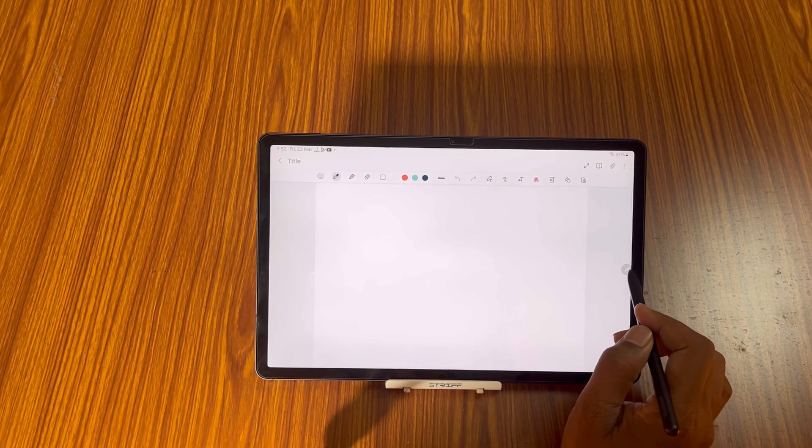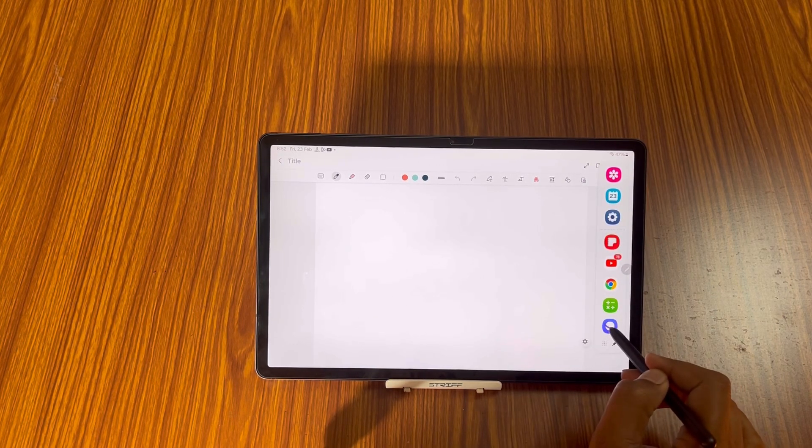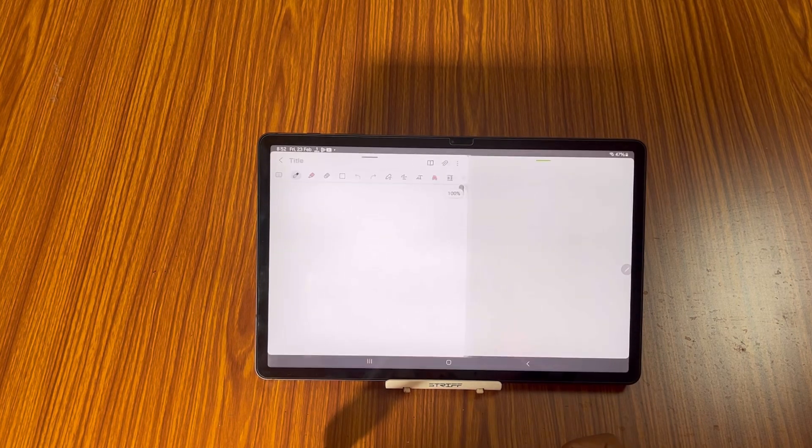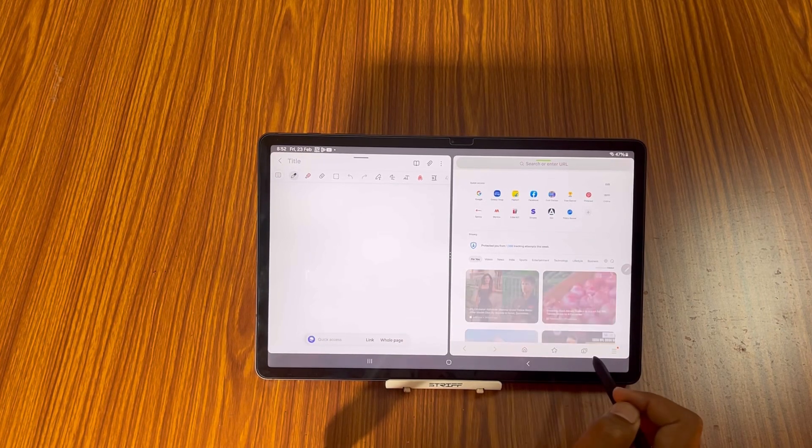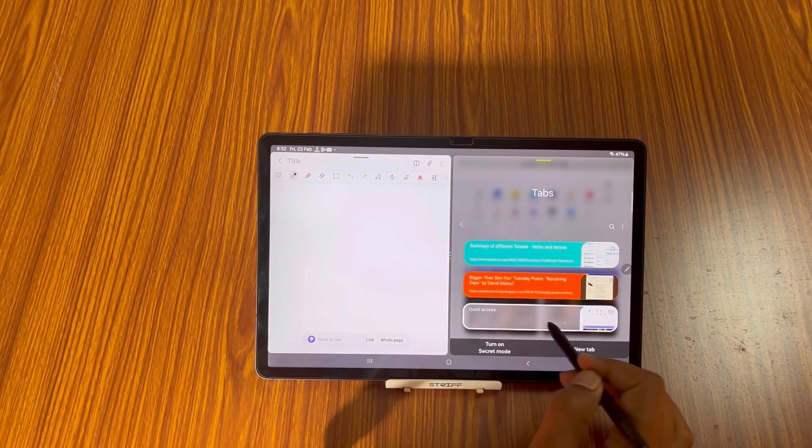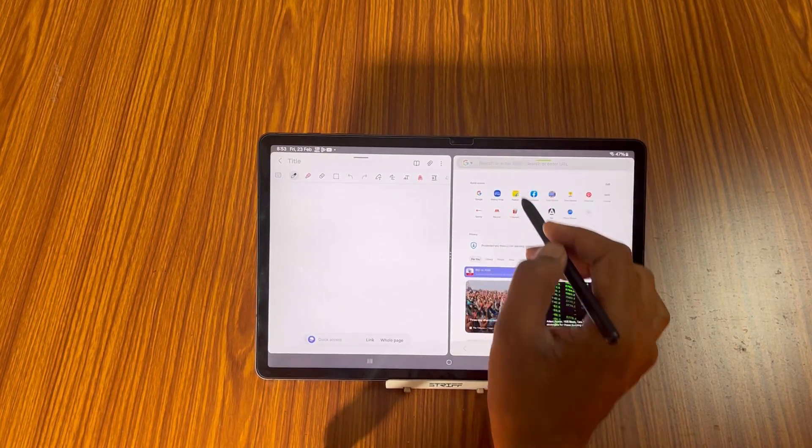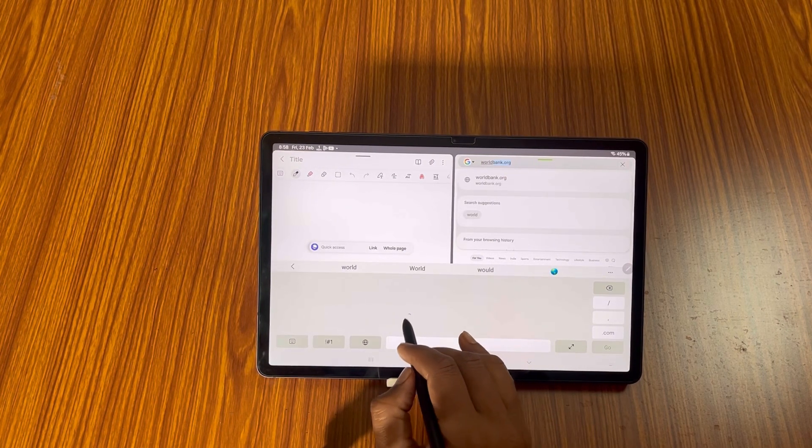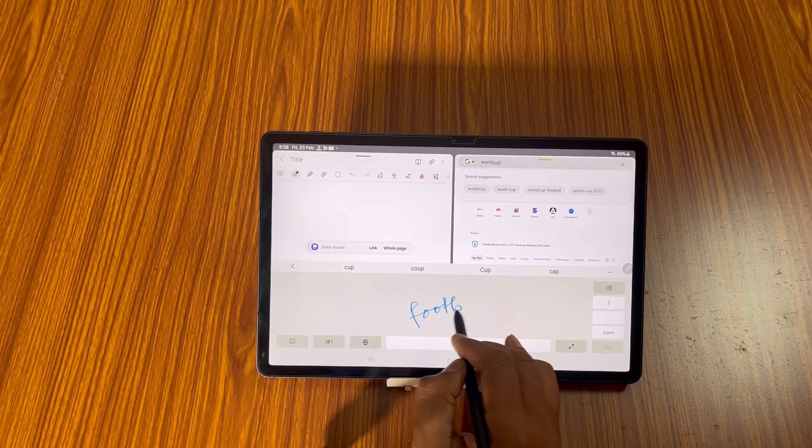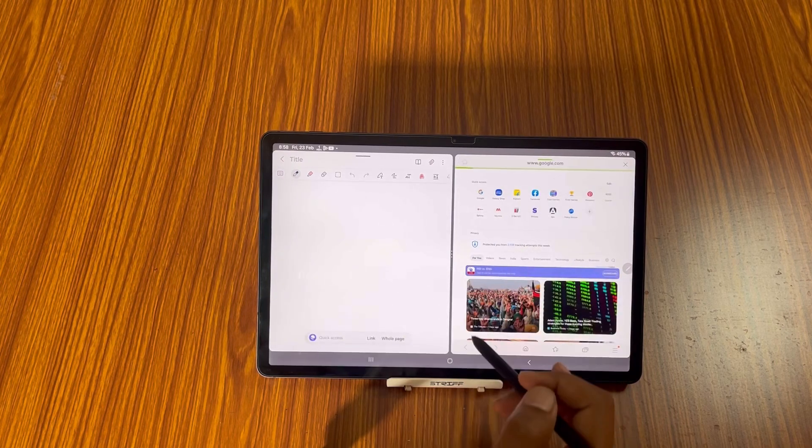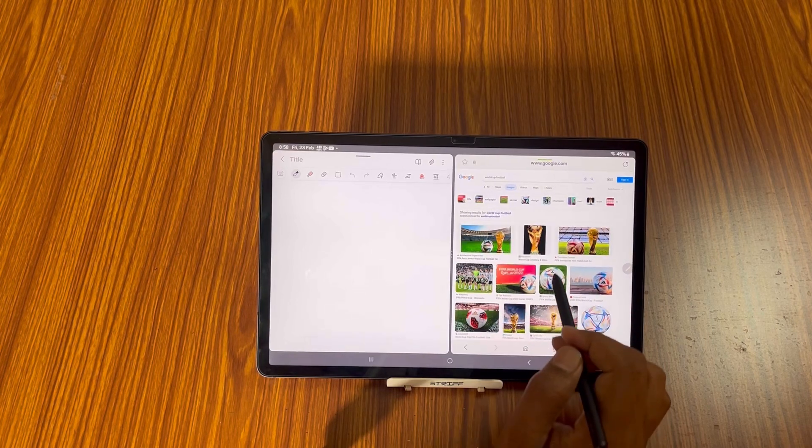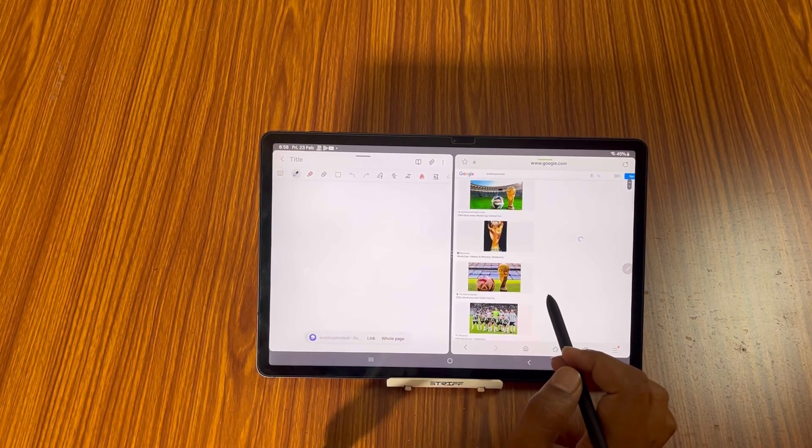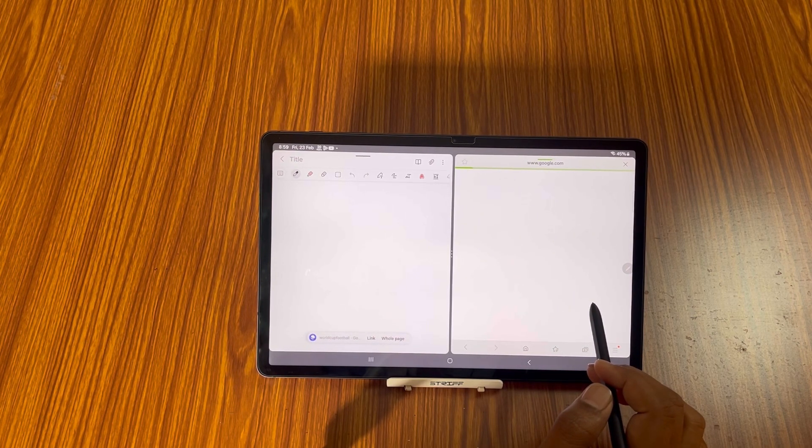Then I will go to Samsung browser. Two windows are open, you can see here. I will select a new page, new tab, and then I will choose a website. Suppose I want to know about World Cup Football. I need some images. I will take this image, okay. So what should I do? I have to click on the image.